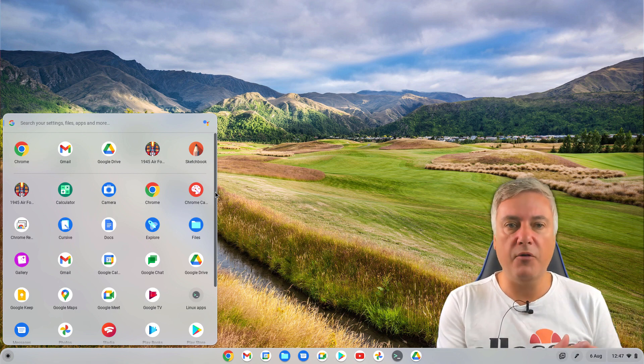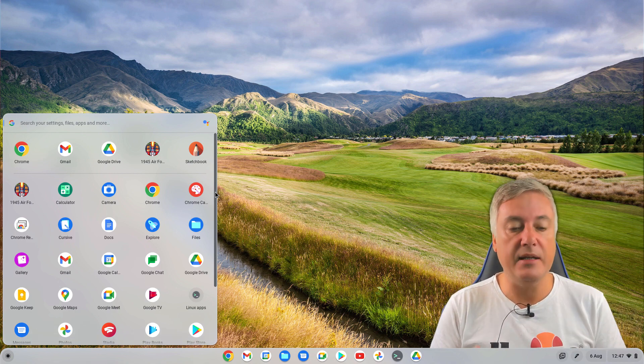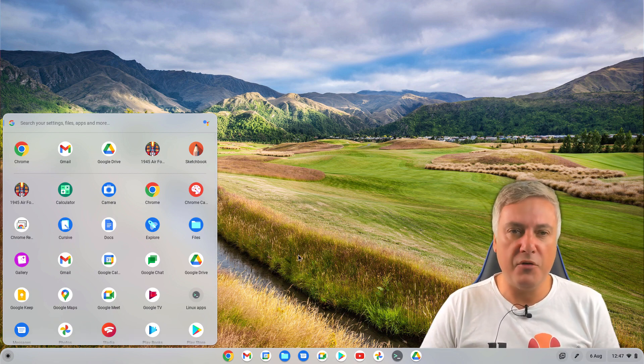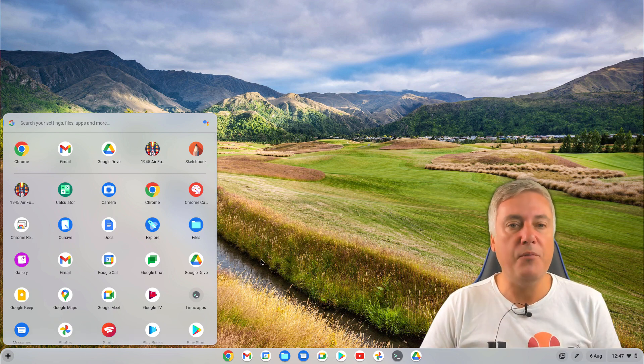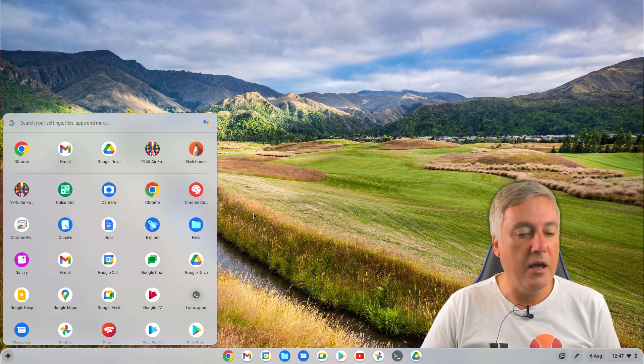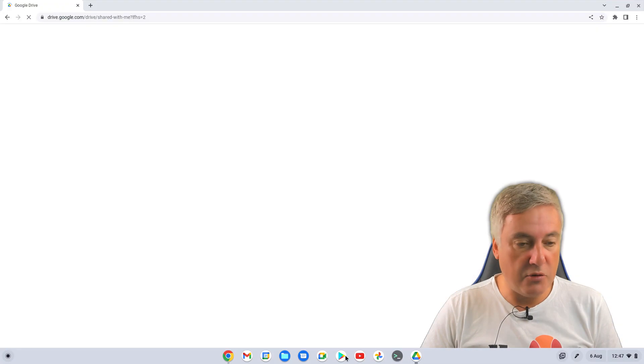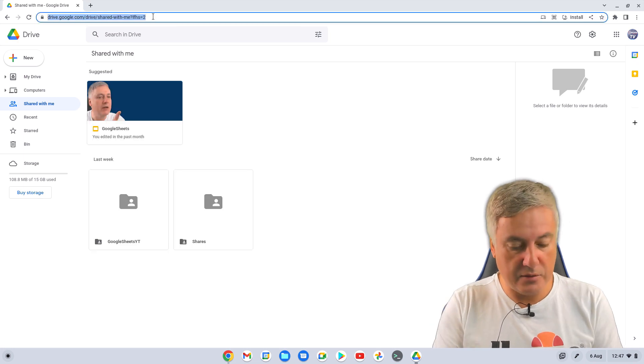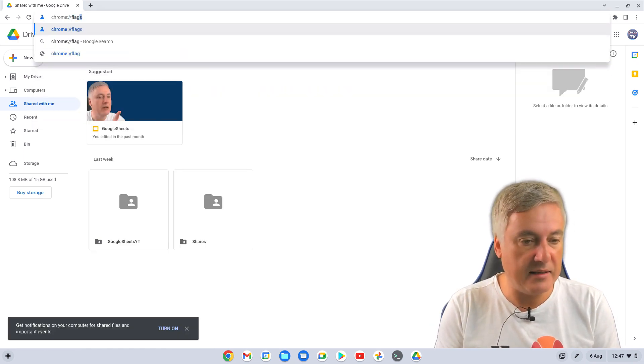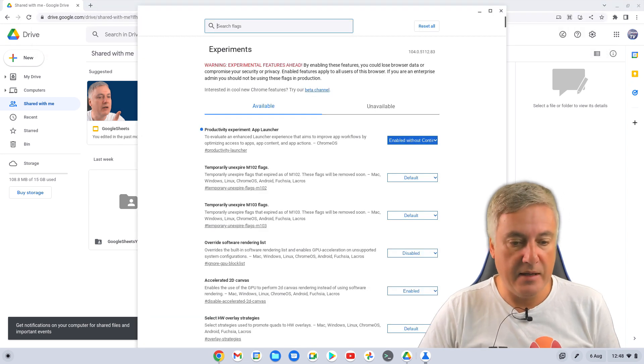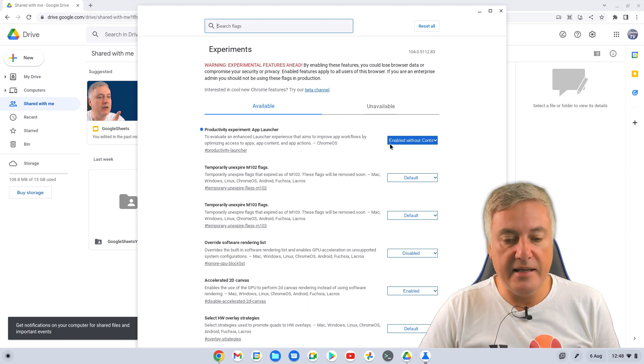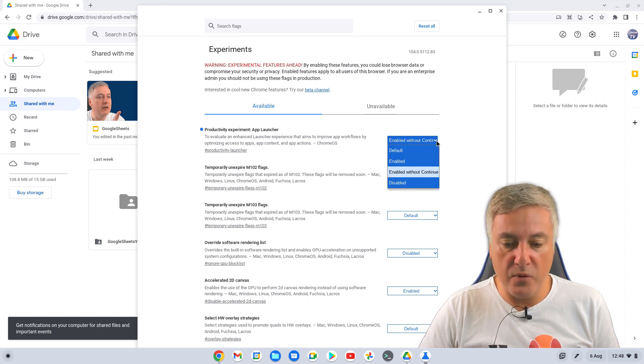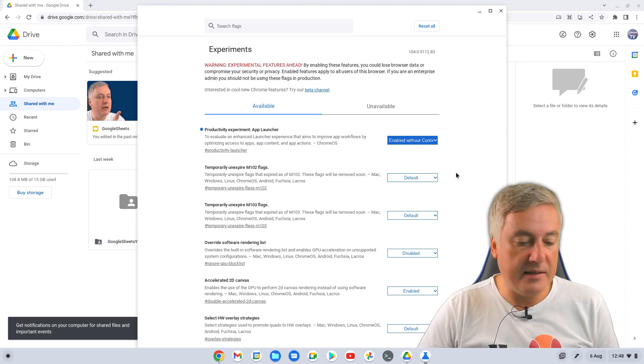So although they've launched Chrome OS 104, it appears with some devices, by default, it's using this new app launcher menu, and maybe others aren't. So if you have updated to Chrome OS 104, and you've got the old menu, you could just simply go to Chrome here, just type Chrome colon forward slash forward slash flags, hit return. And you'll see here, productivity experiment app launcher, and this is what I needed to do. So I've gone with enabled without continue. Enabled without continue, what that means is...